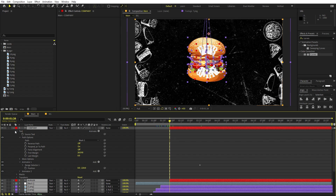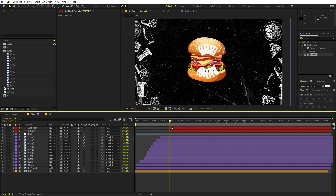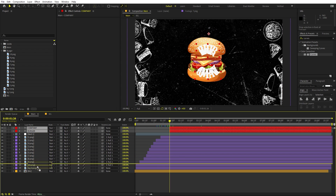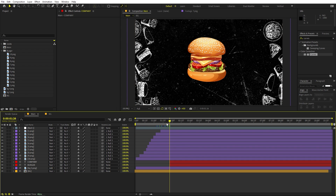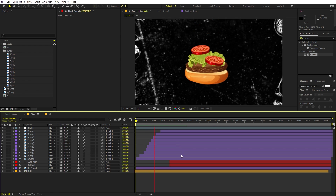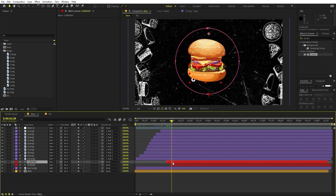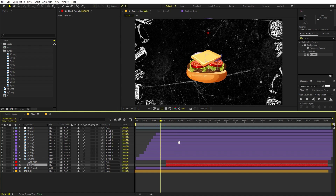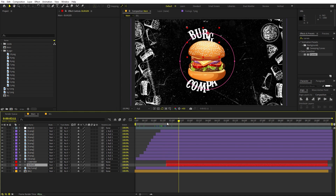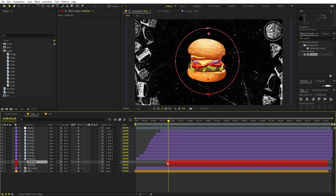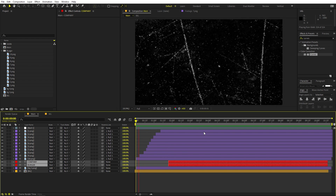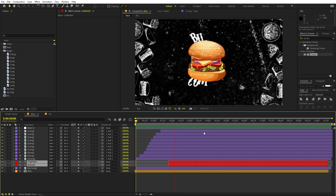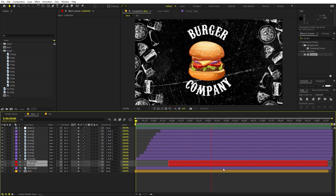Adjust the timing of the text layers and place them behind the burger layers in the stack. Position the text animation to start after the burger has landed. Trim the text layers so they are not visible at the beginning. Press play to see the burger reveal followed by the text coming out.